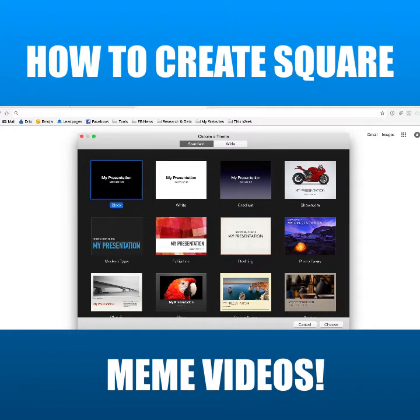Now, if you don't have a Mac, I'm guessing this would also work with PowerPoint. It should work, but it definitely works with Mac on Keynote. So here's what we're going to do.